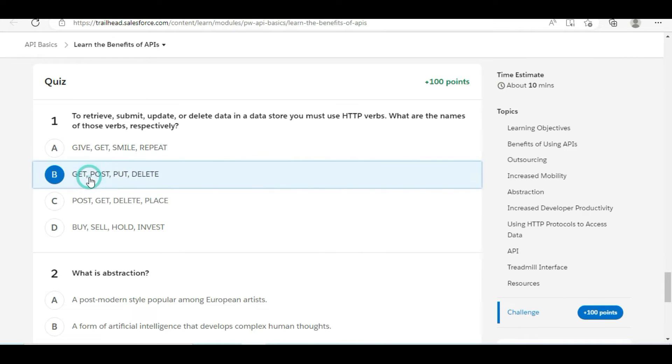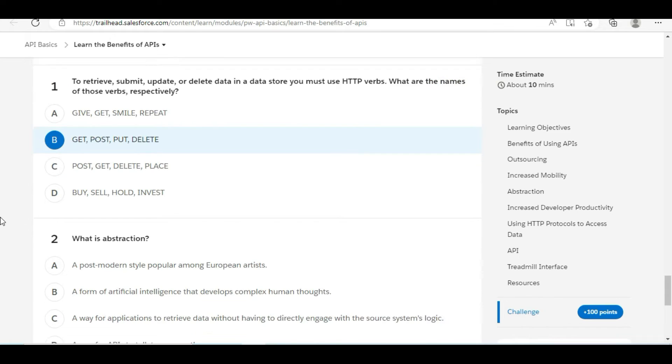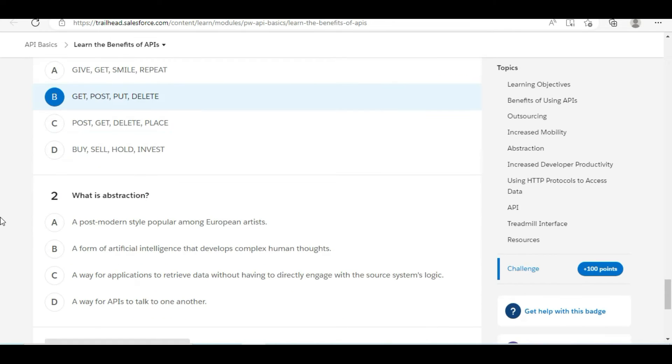So B is the right answer for the first question: GET, POST, PUT, and DELETE. Let's move to the second question.